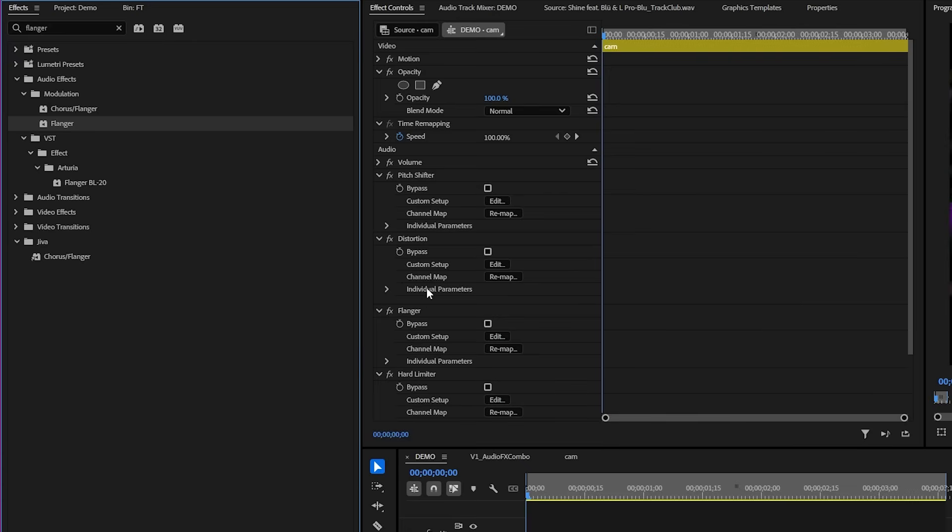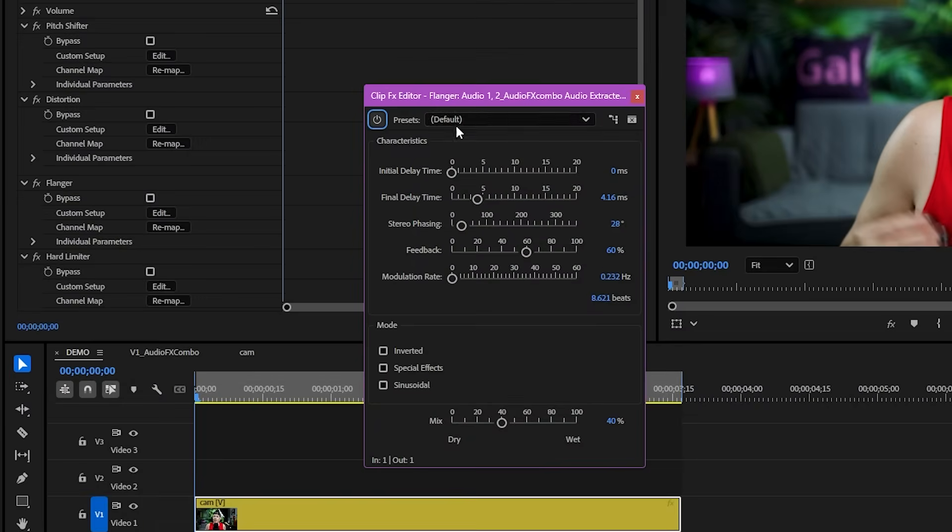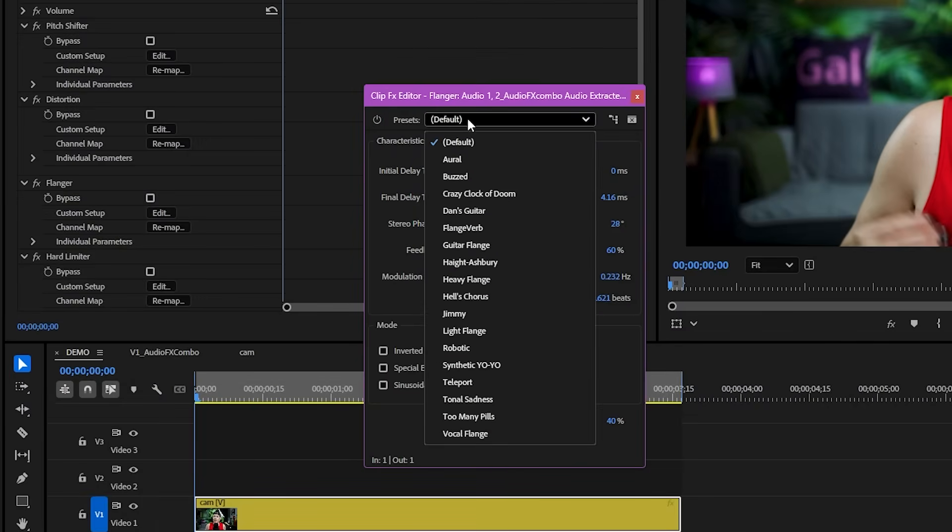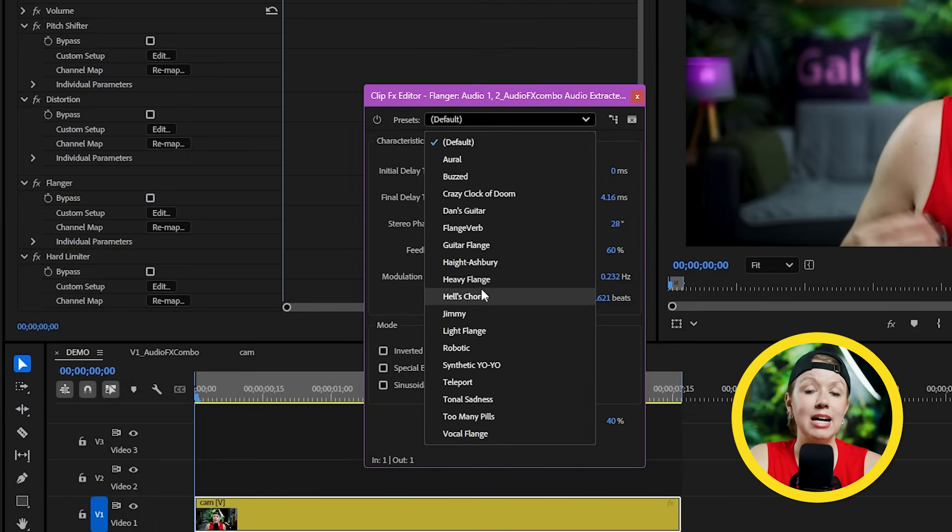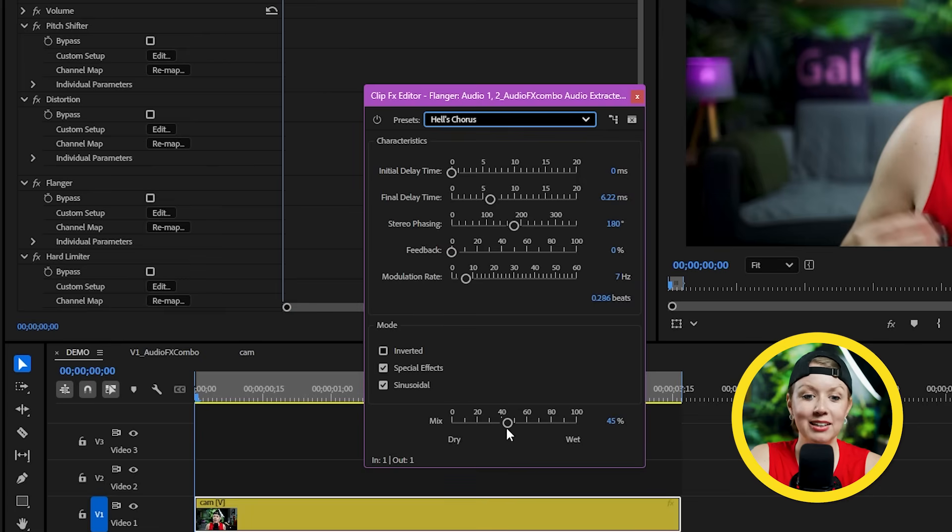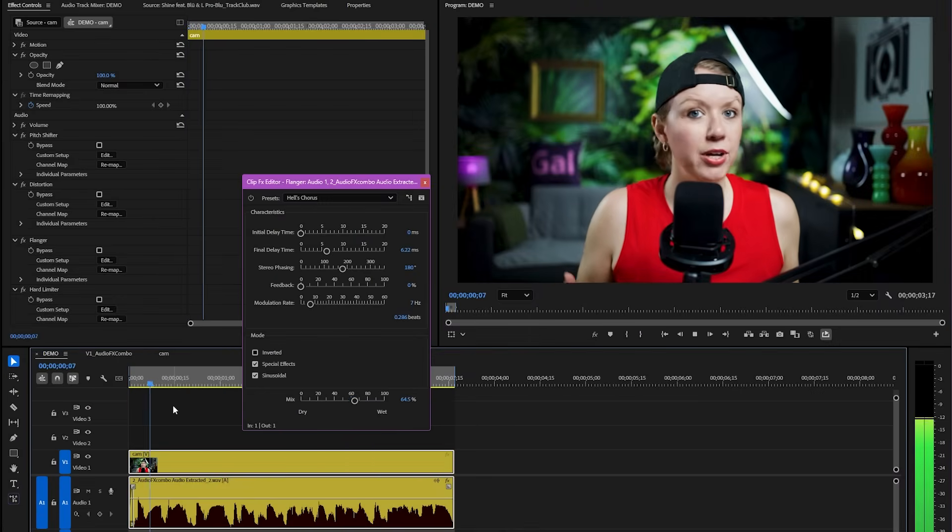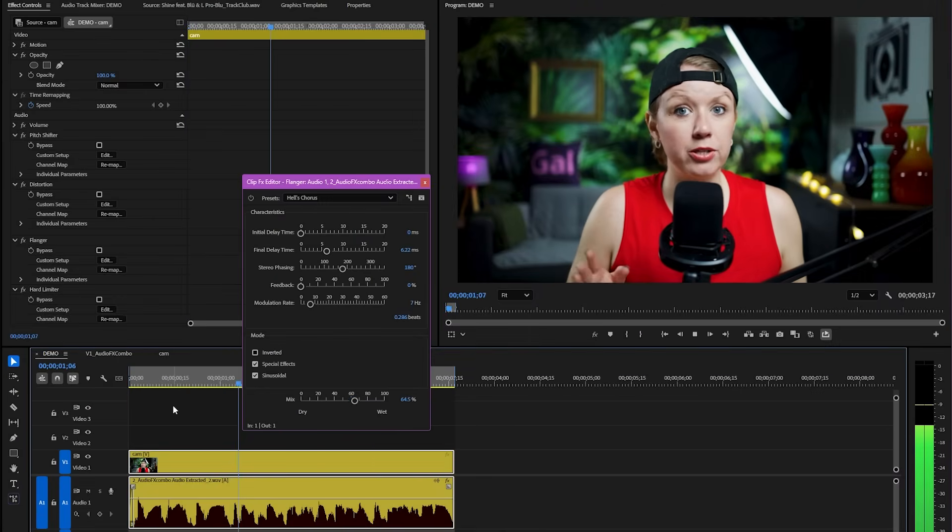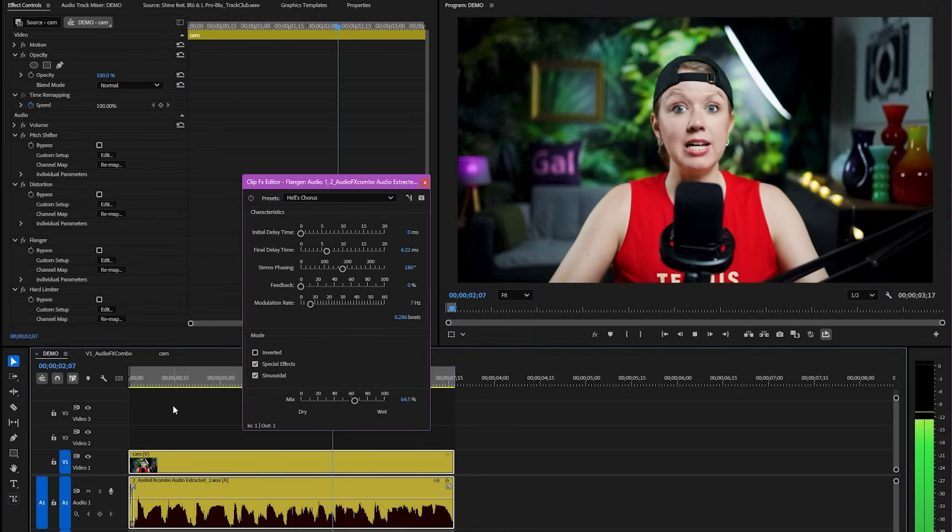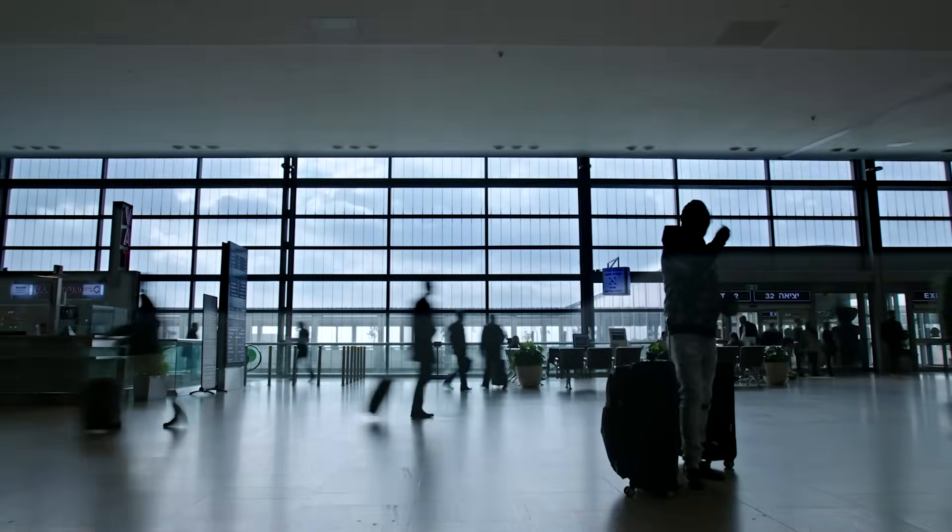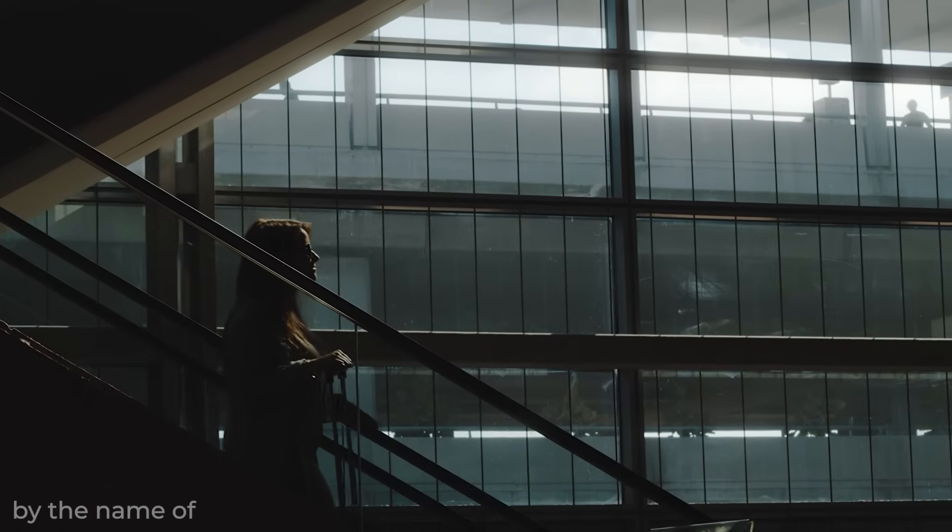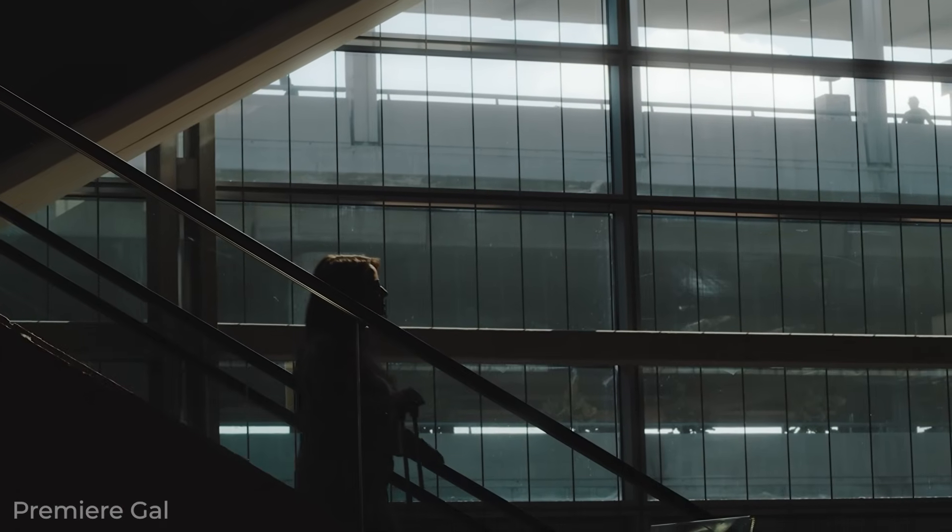To make myself sound even more possessed, let's add another flanger effect. And let's pick the hell's chorus preset. This will make it sound like there's a bunch of little demon voices speaking at the same time. Let's bump up the mix and listen to this.